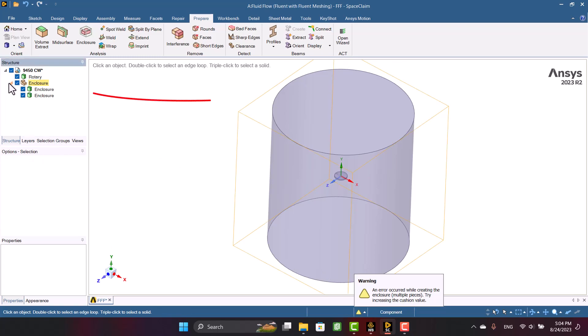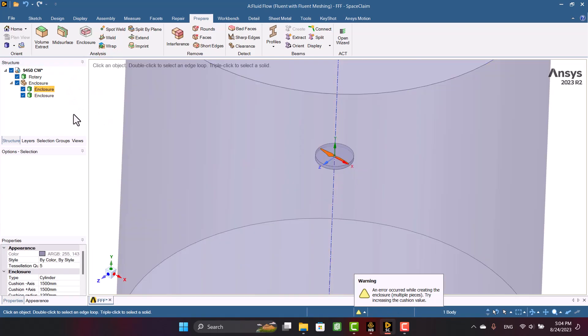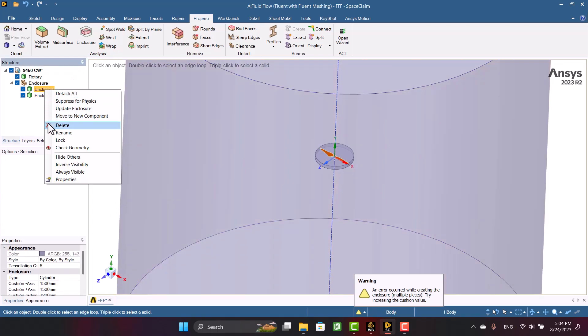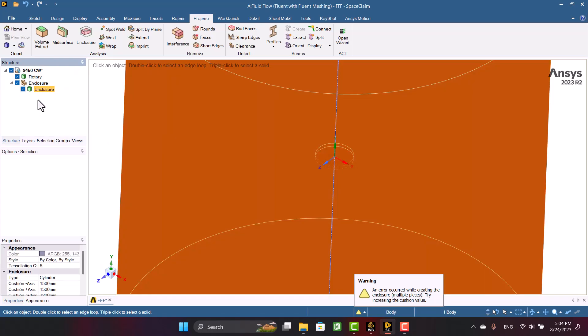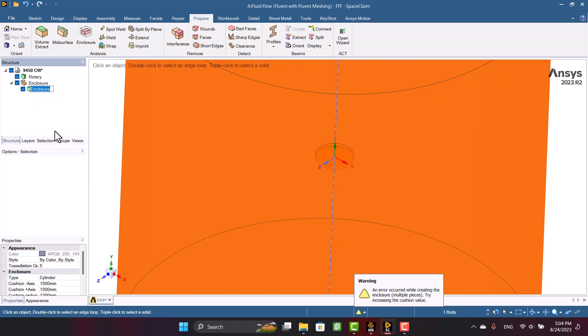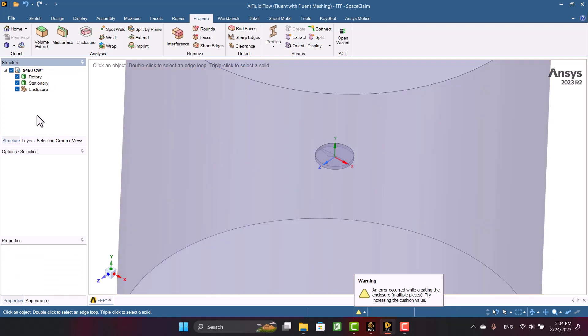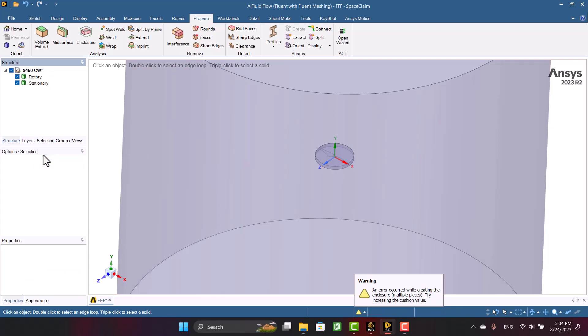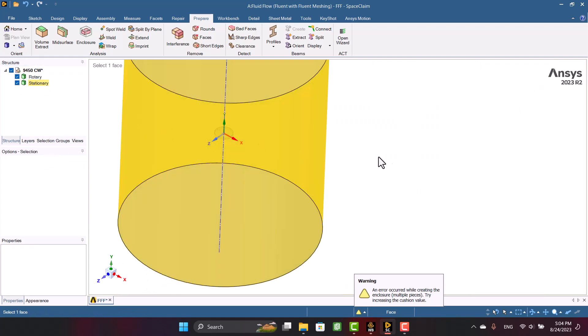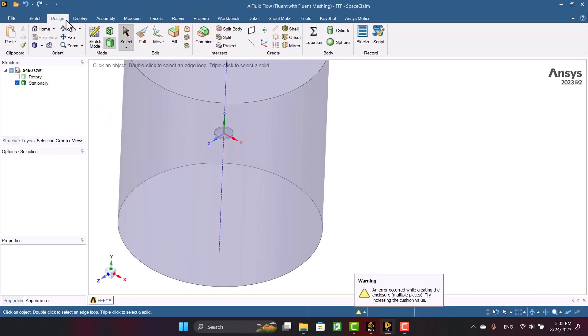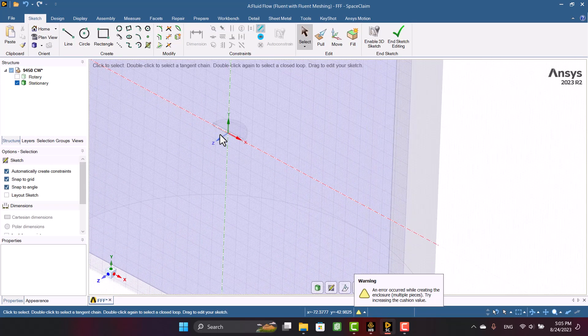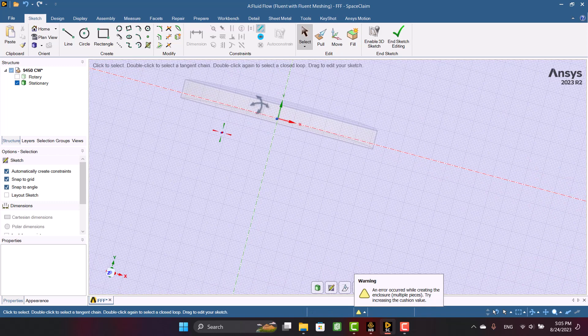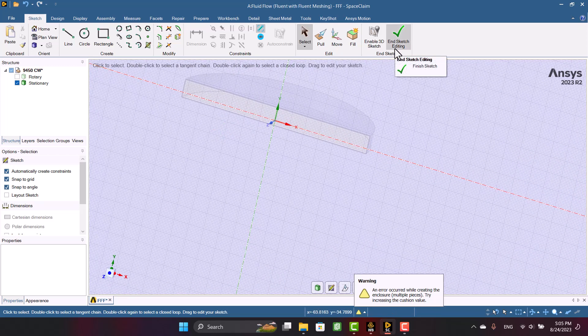So I'm going to delete the propeller domain. Three domains have been created. I have to delete the propeller domain. I am going to remove the components. We must have only two domains. As you see, the rotary domain is subtracted from the stationary.